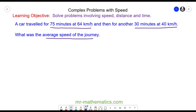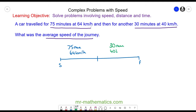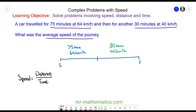To represent this information more clearly I'm going to draw a timeline, where we have our start and our finish. In the first part we've got 75 minutes at 64 kilometers per hour, and in the second part we've got 30 minutes at 40 kilometers per hour. To work out the average speed of the journey we're going to use the formula: speed is equal to distance divided by time.